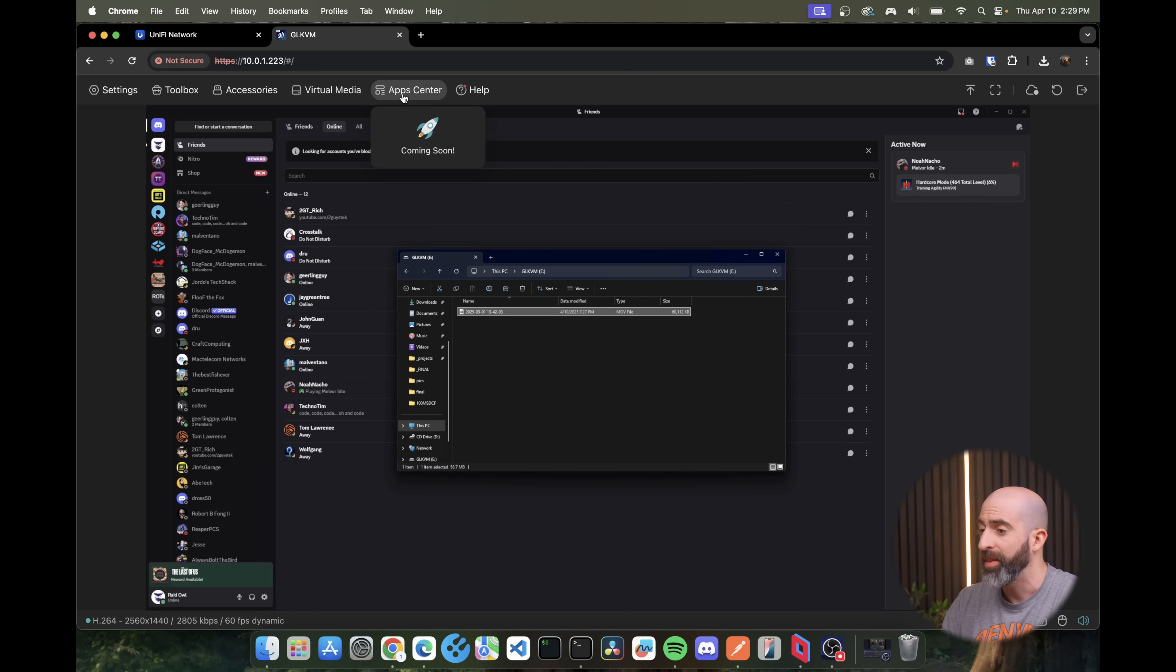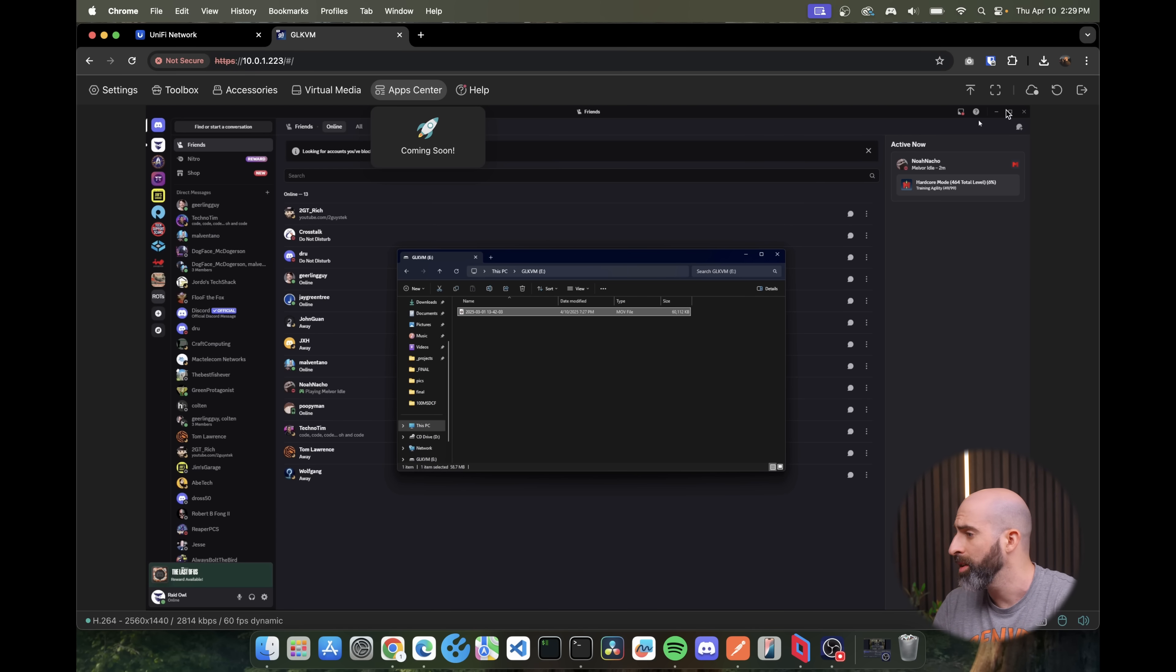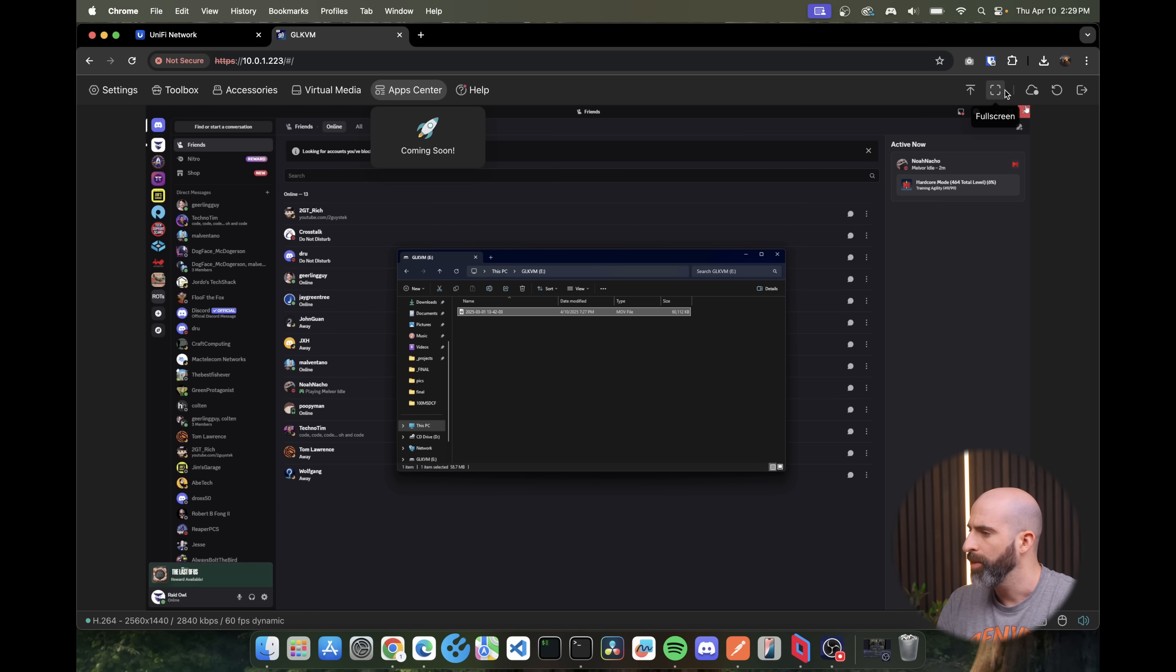What about apps? We have apps on here. Oh coming soon. Unlucky. What kind of apps would you have on a KVM? Hey man I like apps so if they come up with something cool. Cool.